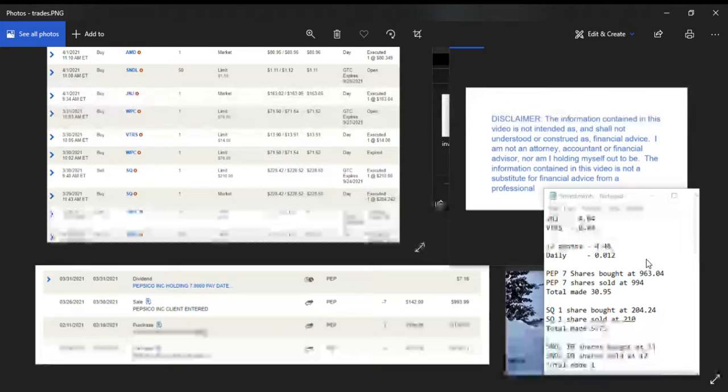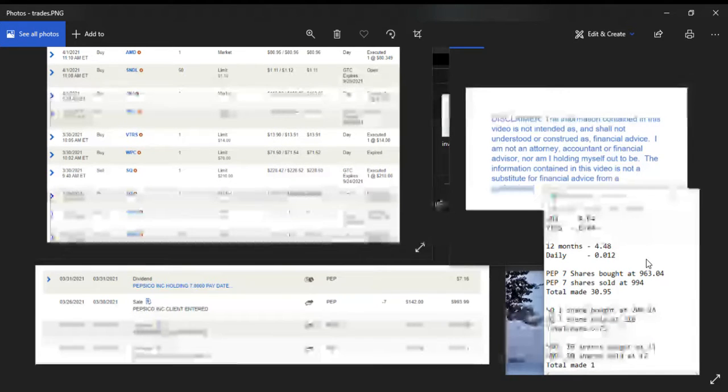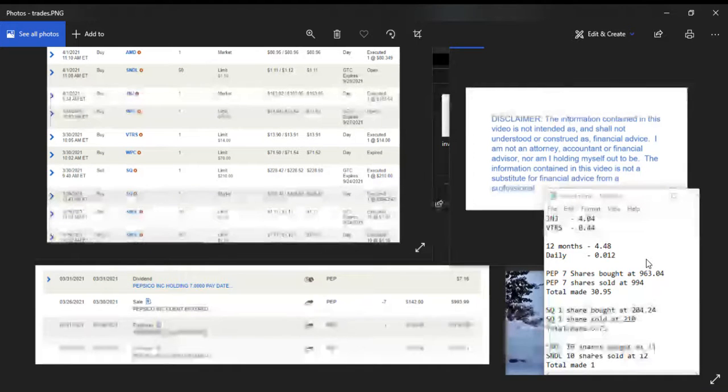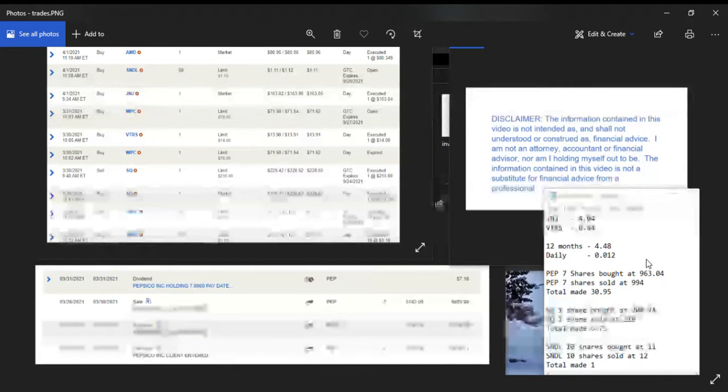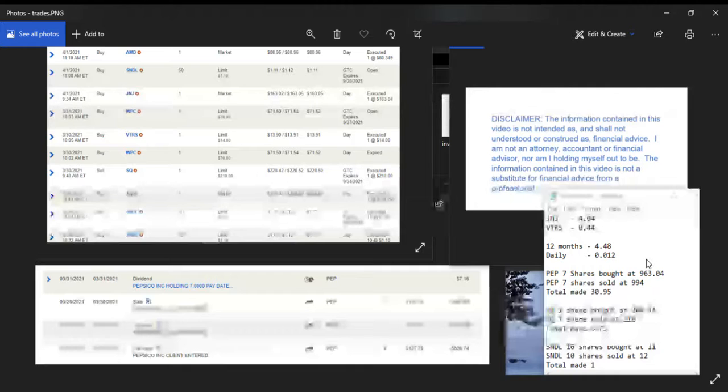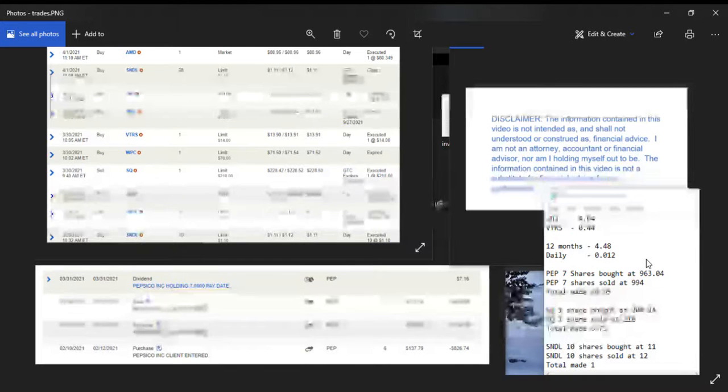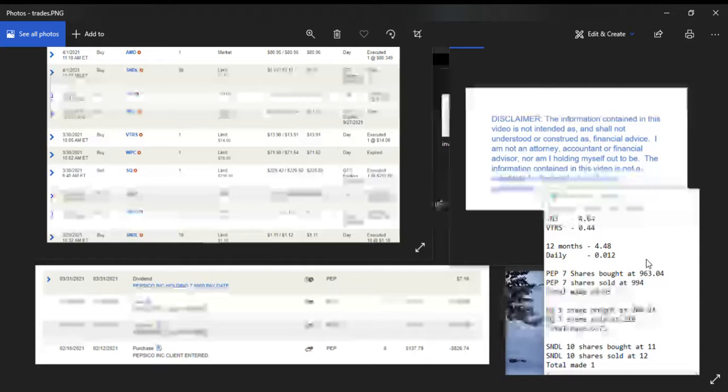Made $30.95 minus the penny they take out from SEC. Square at $204.24, sold at $210, made $5.75. And the SNDL, 10 shares, I bought at $11 and sold at $12 and made a dollar.